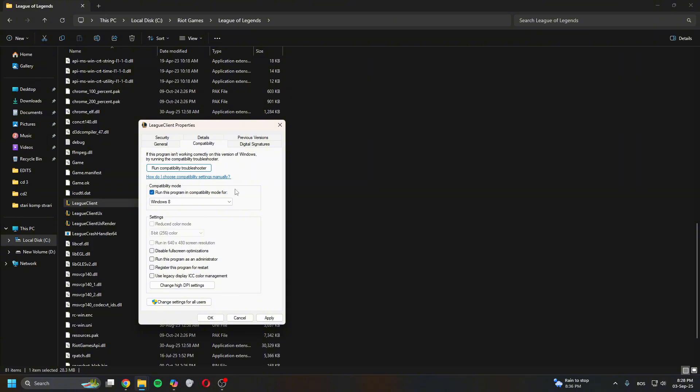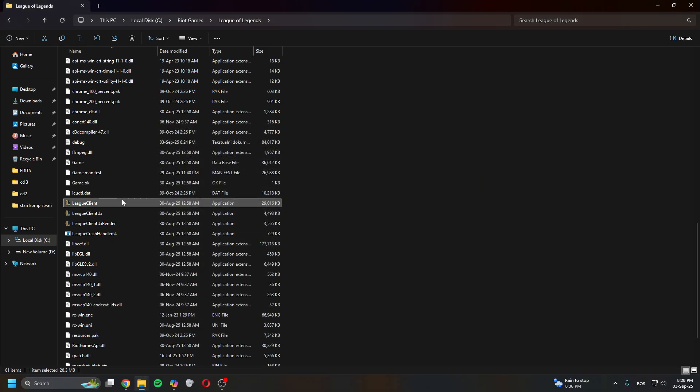'Run this program in compatibility mode for Windows 8.' Hit Apply, OK, then try restarting the client. If that works, great.